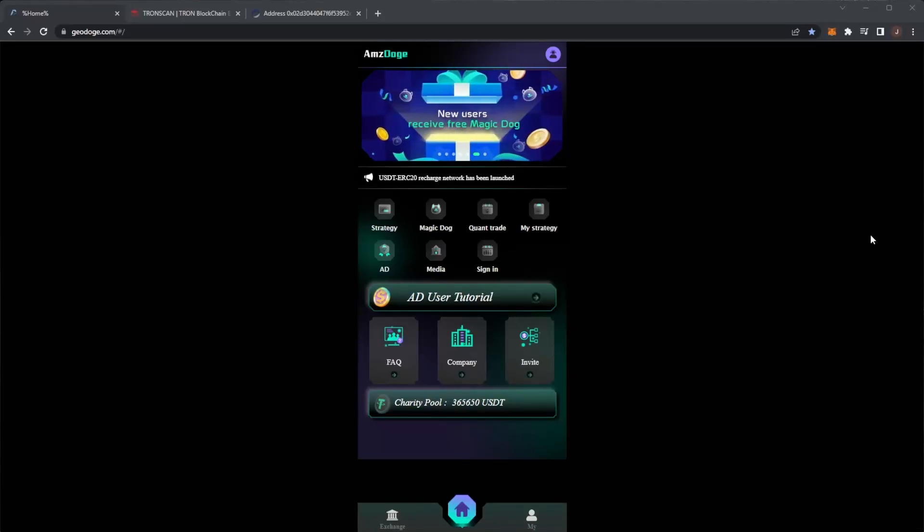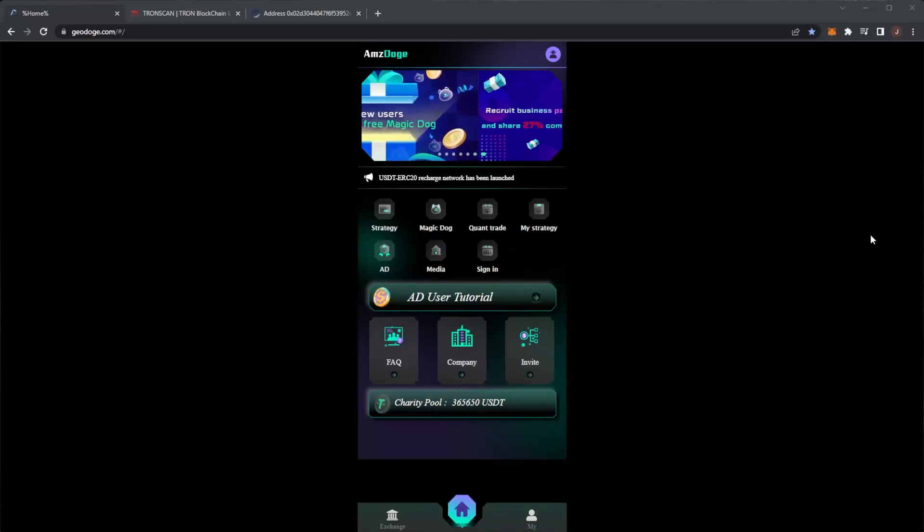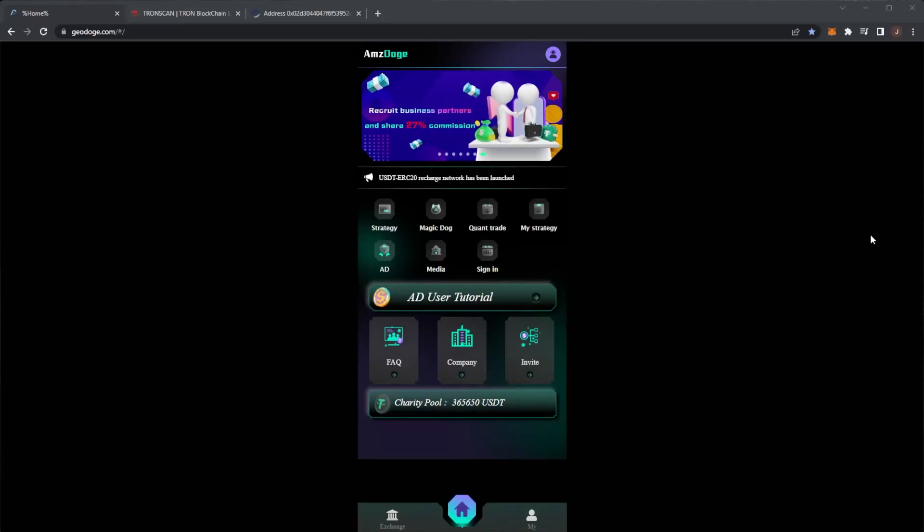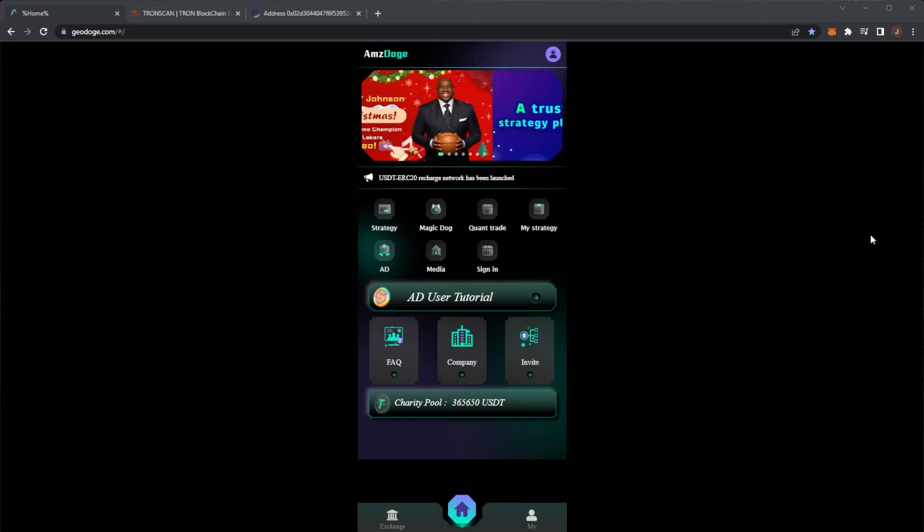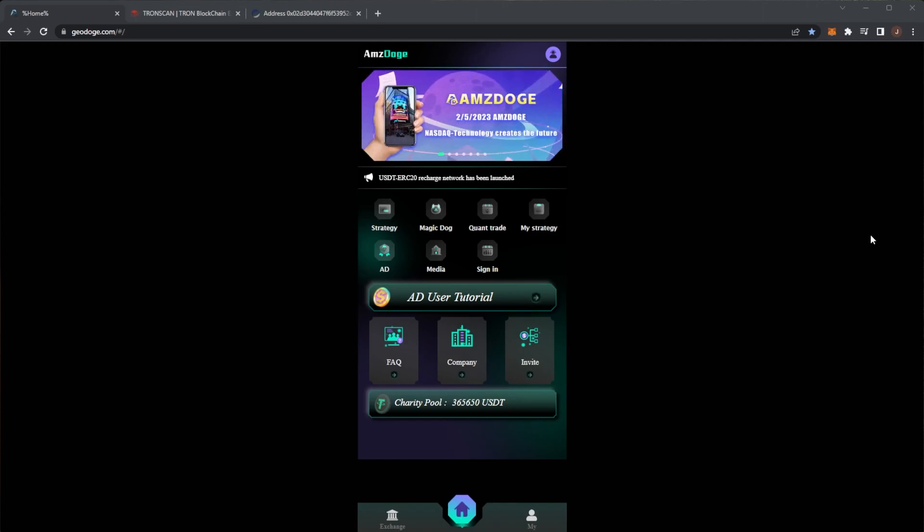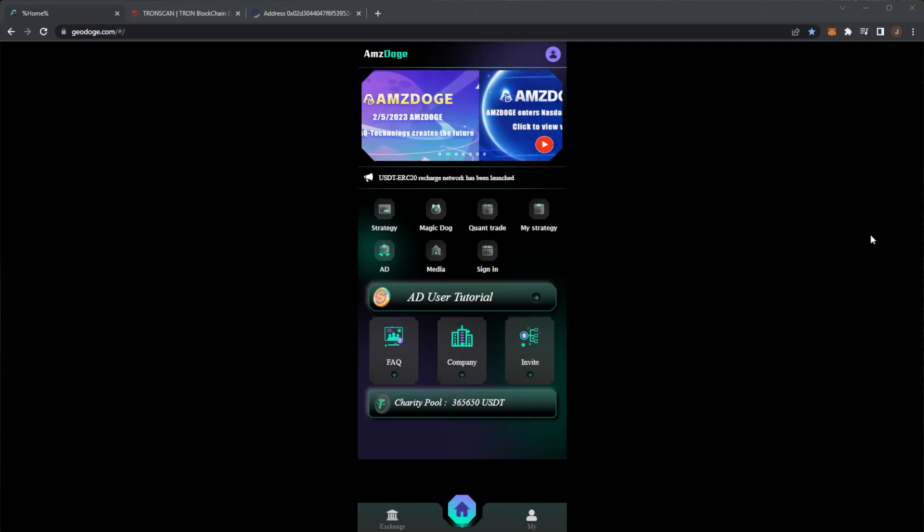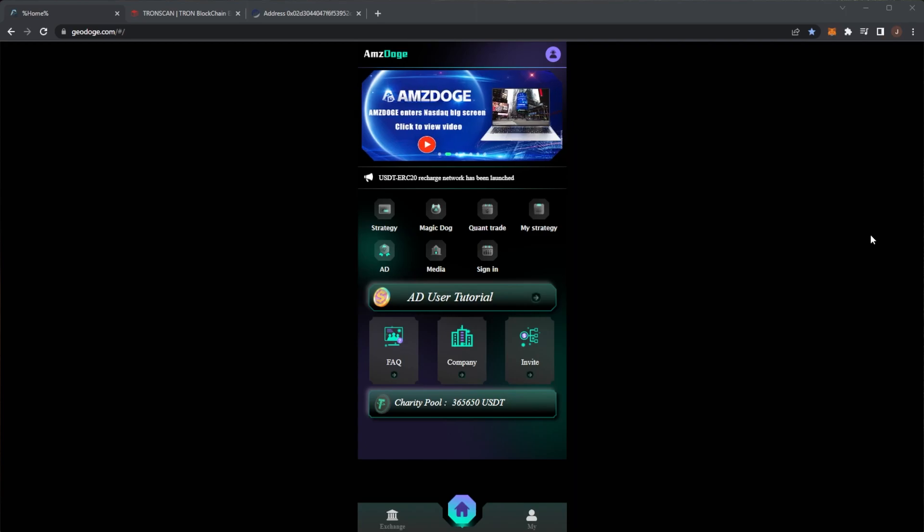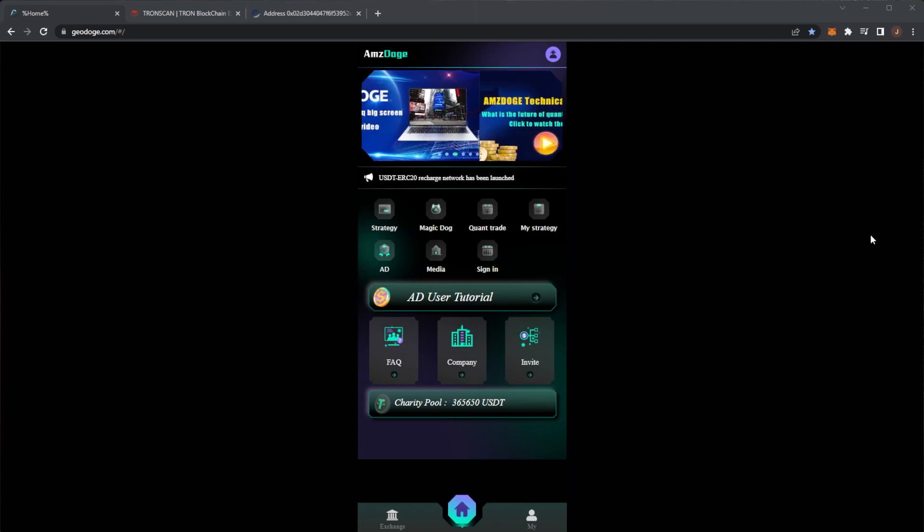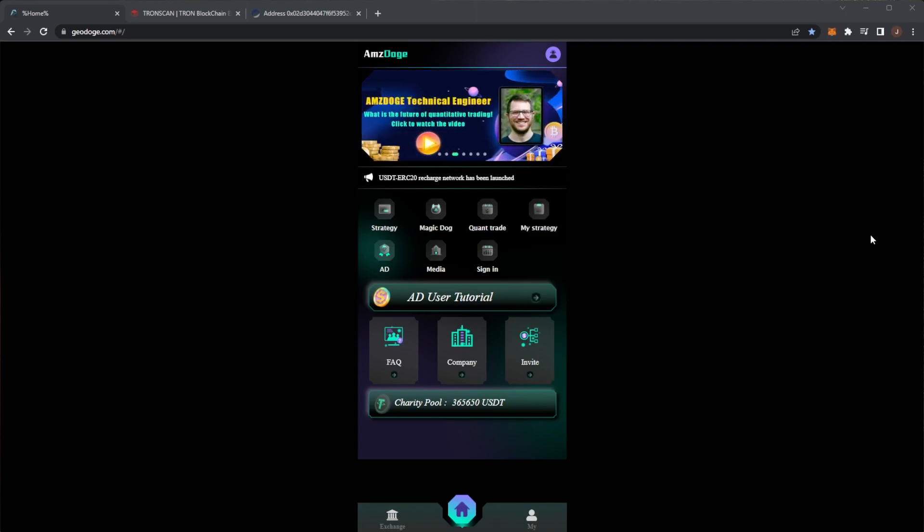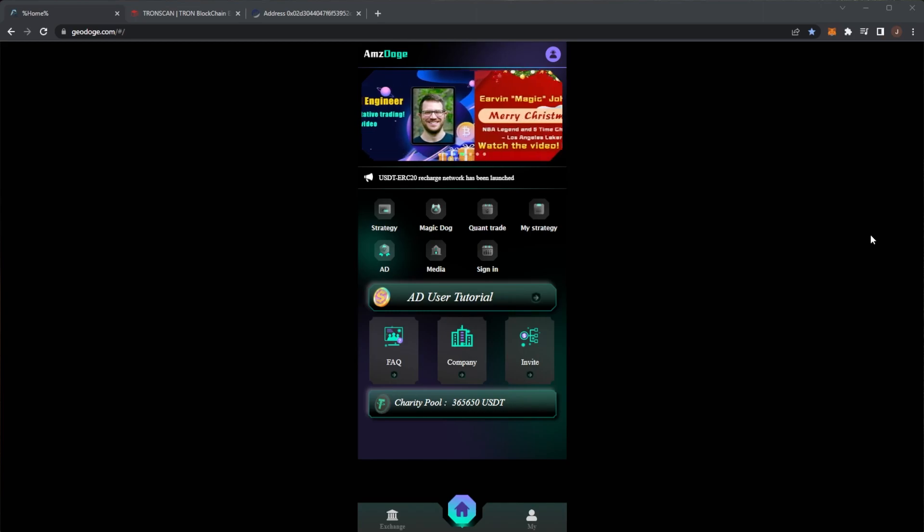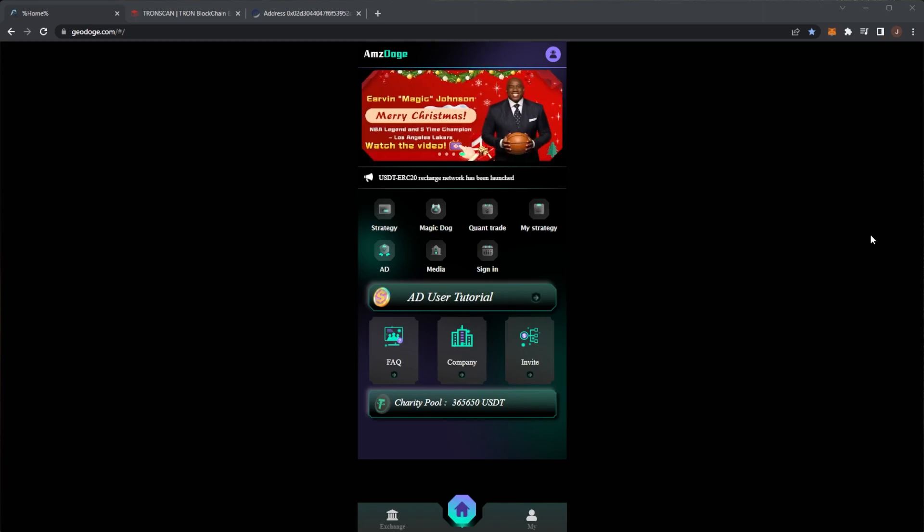Welcome back to the channel and we are back with our latest AMZ Doge or Geo Doge update. So again, remember the normal disclaimer on the channel that nothing here is financial advice. Please always do your own research and only invest what you are willing to lose.